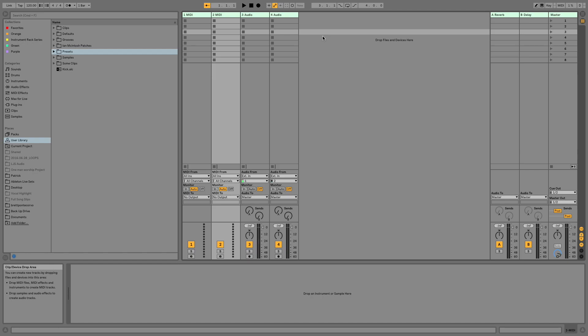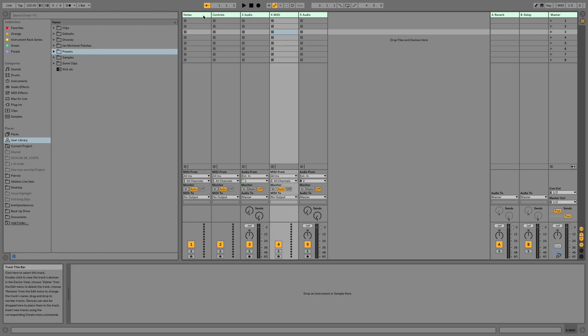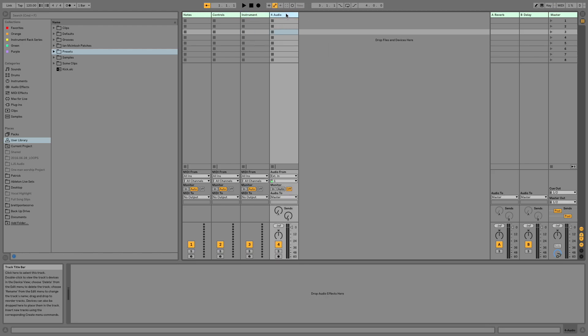To get started, we're going to set up some tracks. Our first MIDI track we're going to rename 'Notes.' Our second MIDI track we're going to rename 'Controls.' We're going to create another MIDI track that we're going to rename 'Instrument.' And then we only need one audio track, so I'm going to delete the other, and this one we're going to rename 'Samples.'